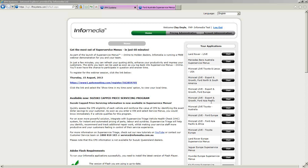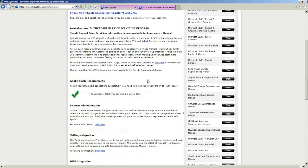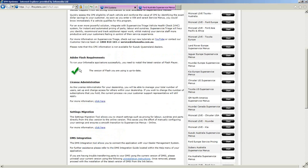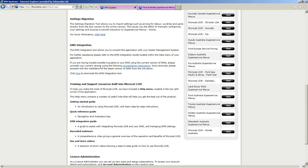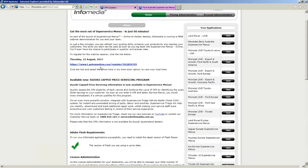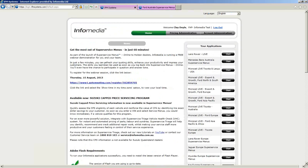Click on that and it will take you into the actual application. But before you do that, take a little time on the left-hand side and have a look at the news items. We've got quite a lot of information that we're constantly updating on this page — like today's webinar, which was advertised there. If you scroll down, you'll see flash requirements, a green tick means everything's good, settings migration, DMS integration information, and quite a lot of other news items.